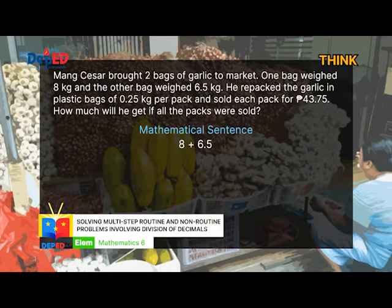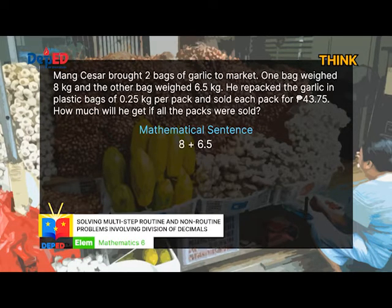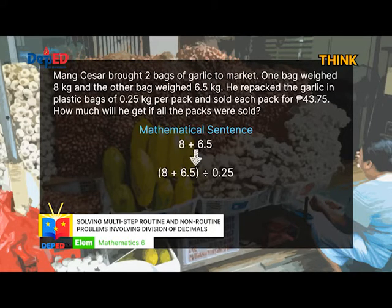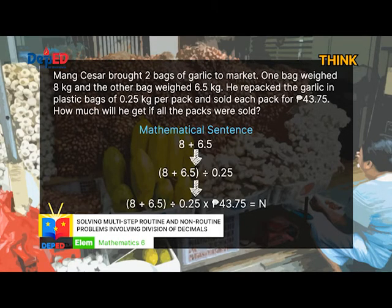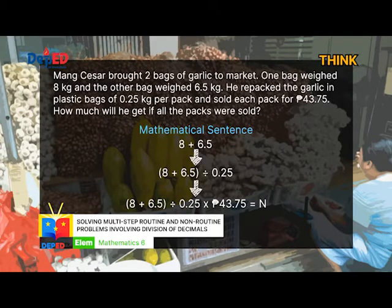Next, Mung Cesar repacked the garlic in plastic bags of 0.25 kilograms per pack, so we have 8 plus 6.5 divided by 0.25. Then Mung Cesar sold each pack for 43 pesos and 75 cents. So we now have: (8 plus 6.5) divided by 0.25, times 43.75, equals N.